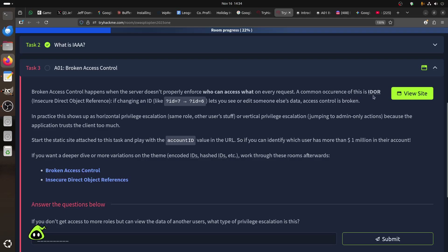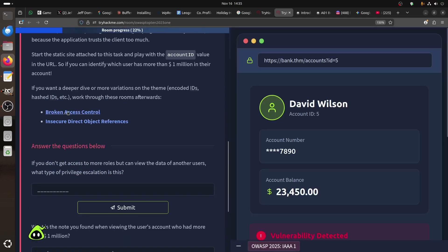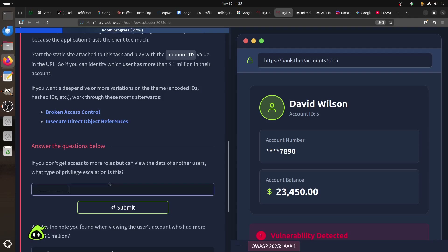A common occurrence of broken access control is IDOR - Insecure Direct Object Reference. IDOR is when you see an ID in a URL, like ID=1 or ID=6, and you can change it to access other records. In practice, this shows up as horizontal privilege escalation - accessing data belonging to another user at the same privilege level, rather than escalating upward. If you can't access more roles but can view data of another user, that's horizontal escalation.